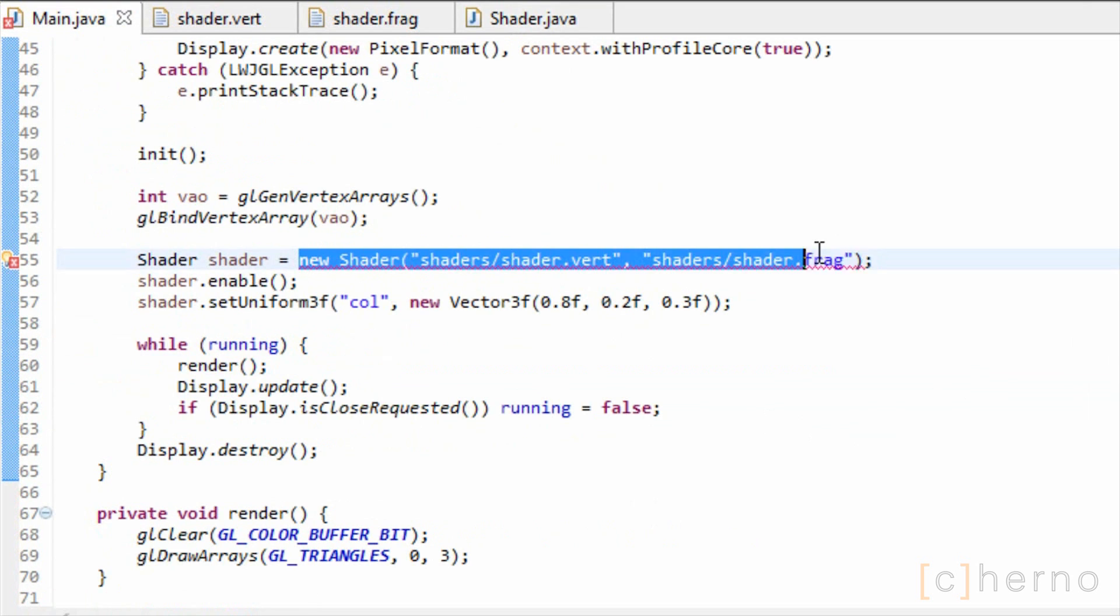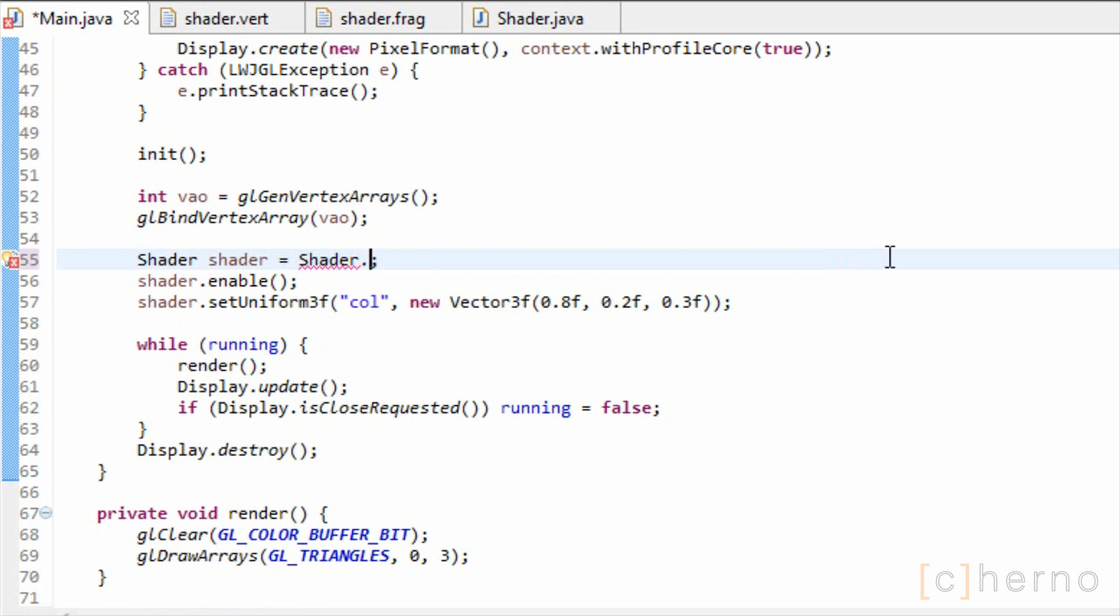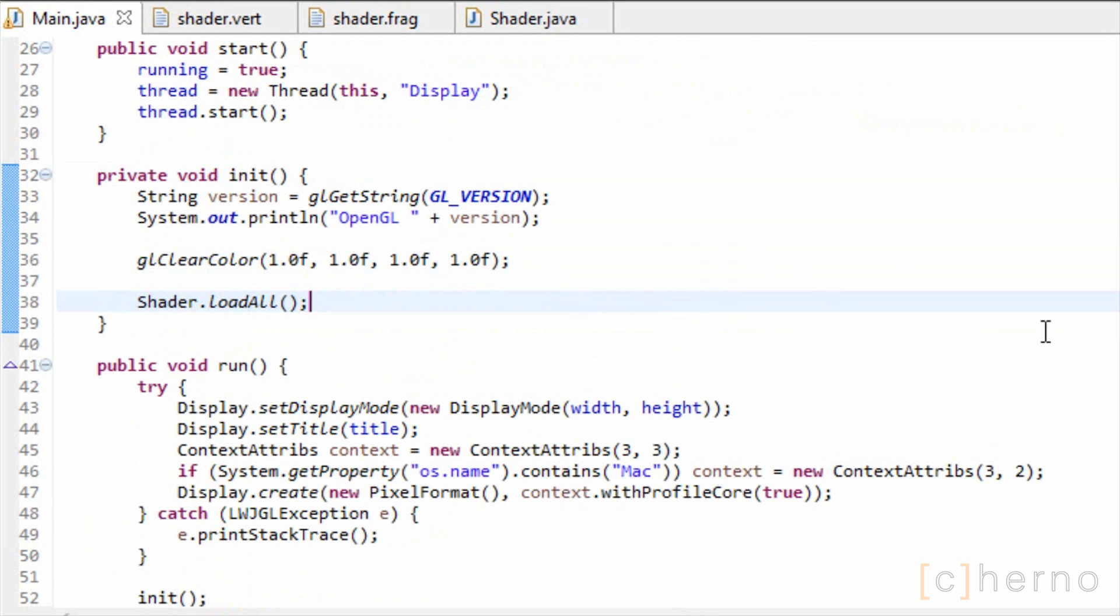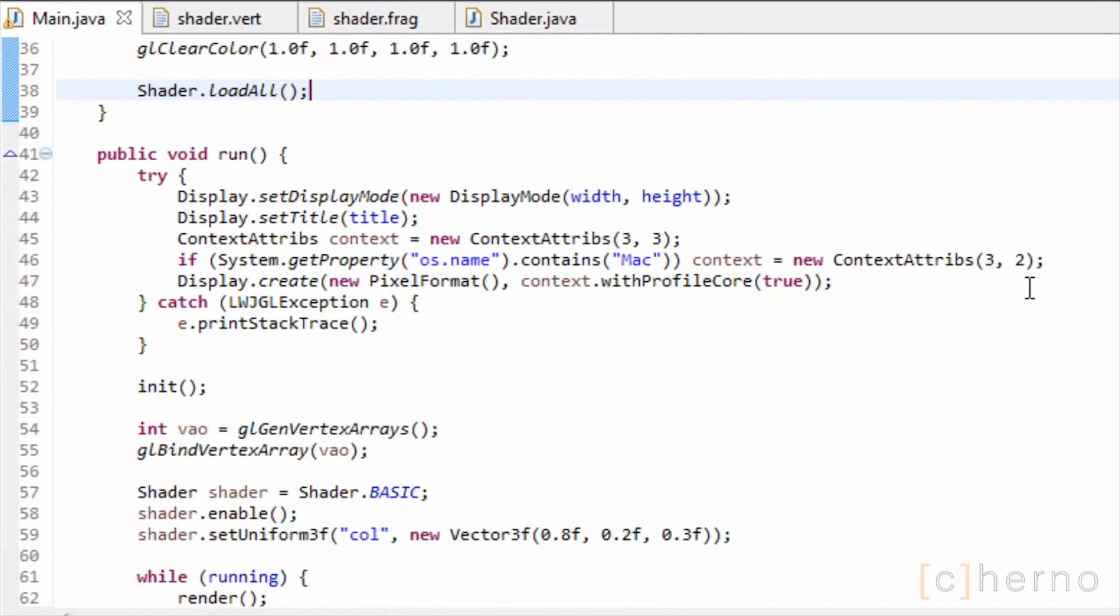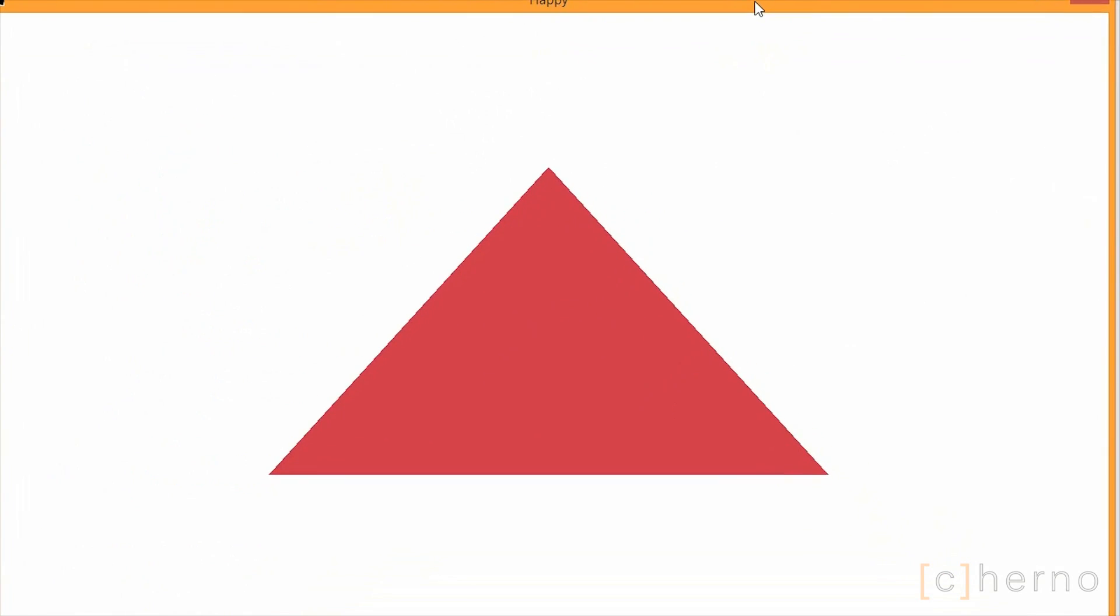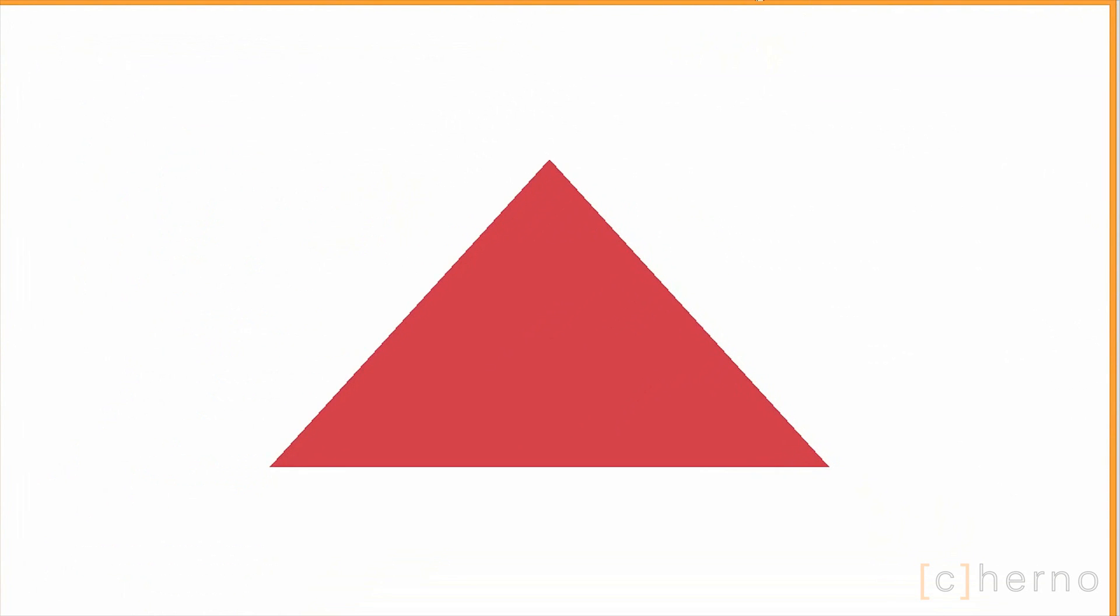Back in main, I'll set our shader to shader.basic, and make sure to call loadAll after we initialise OpenGL, but before we use our shaders. Let's run the game again, and marvel at the identical result.